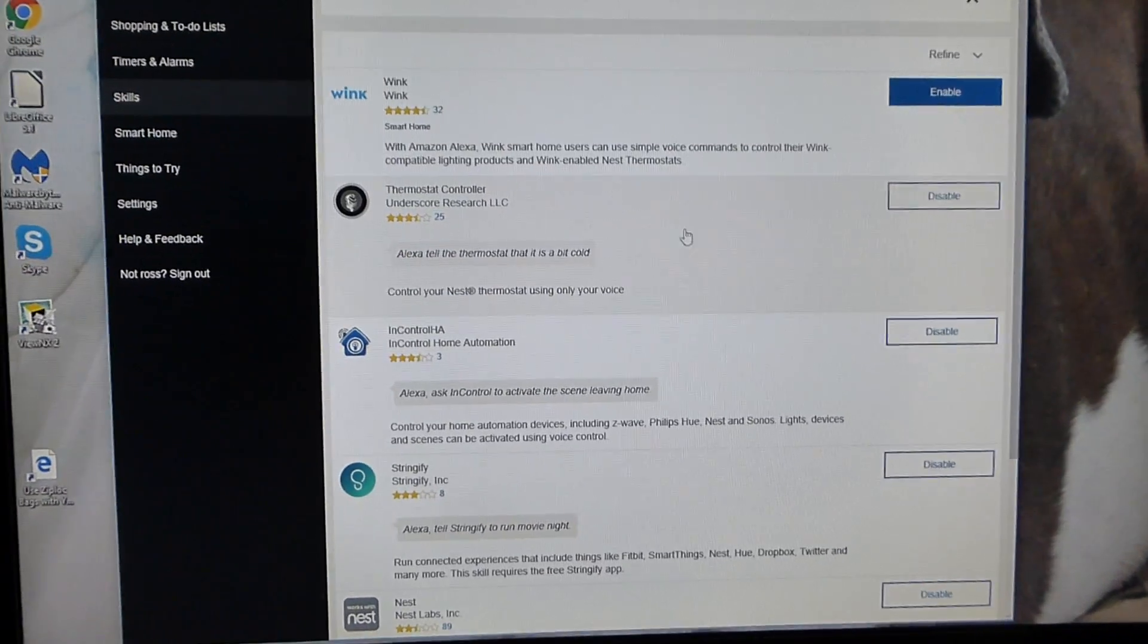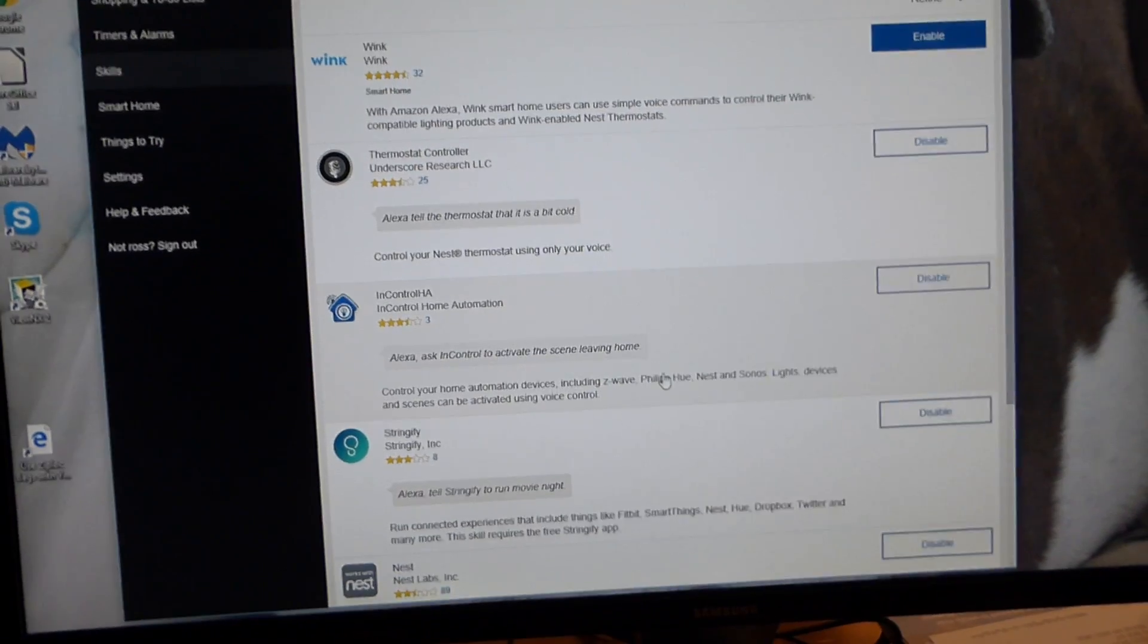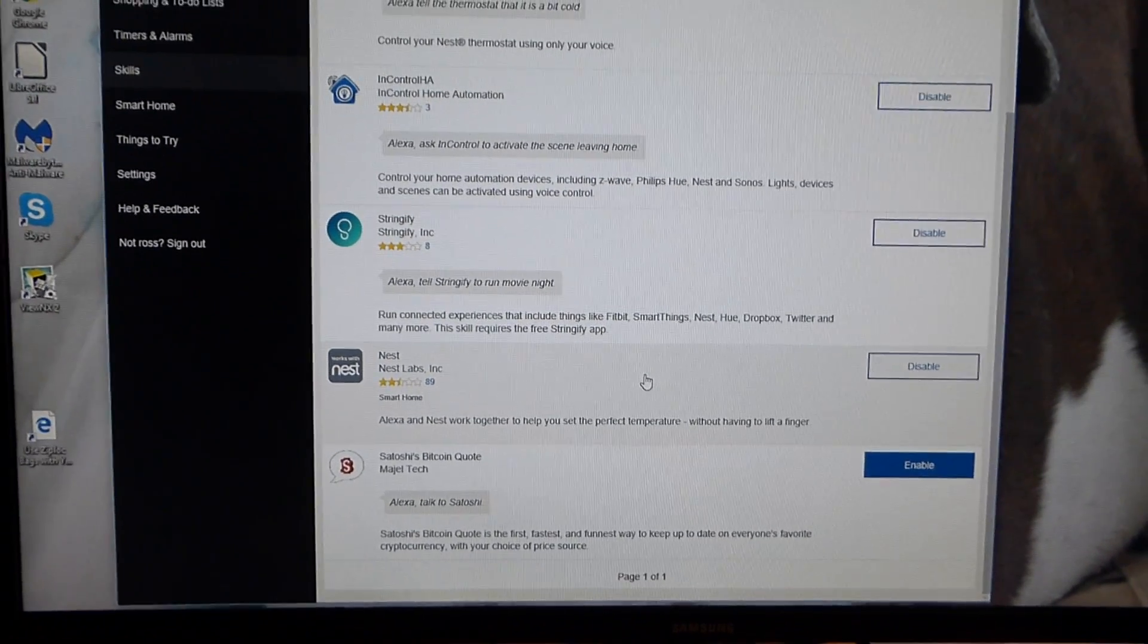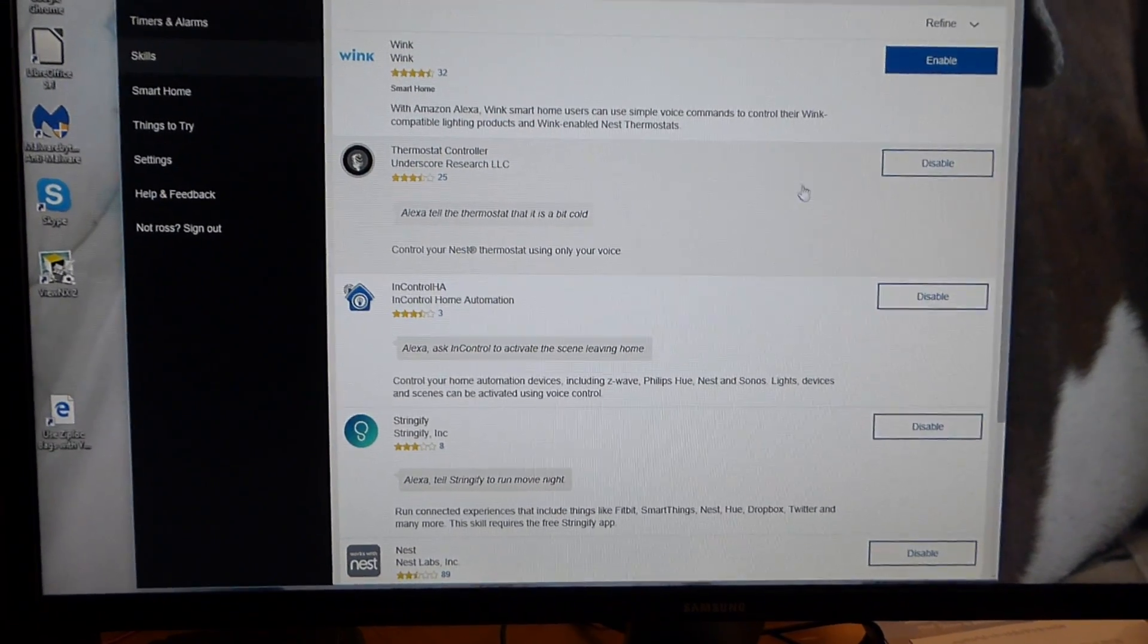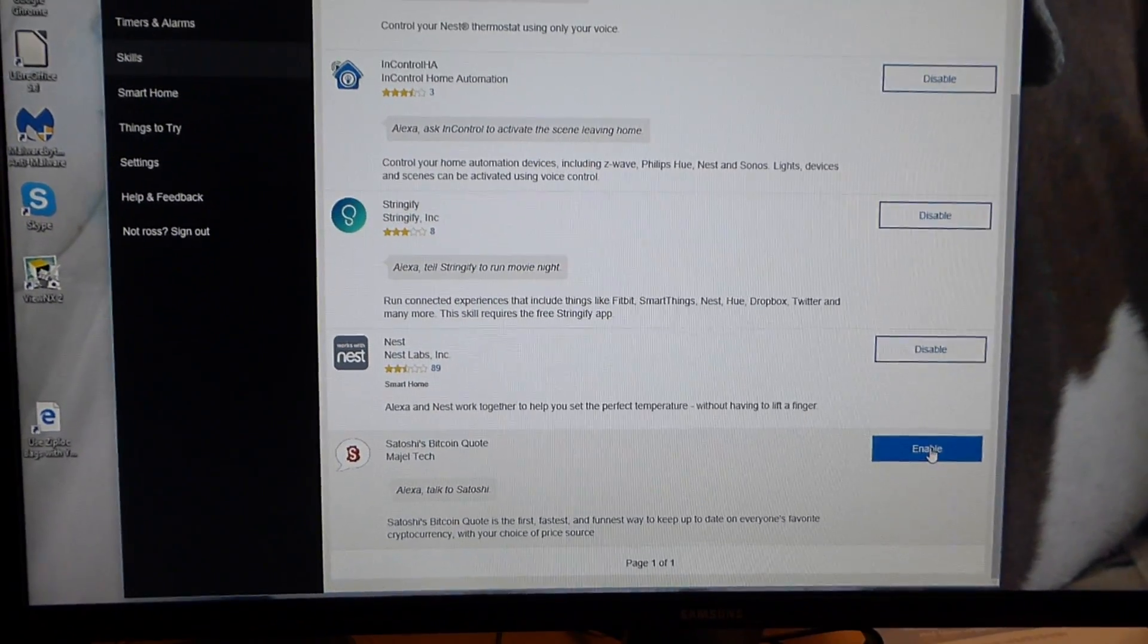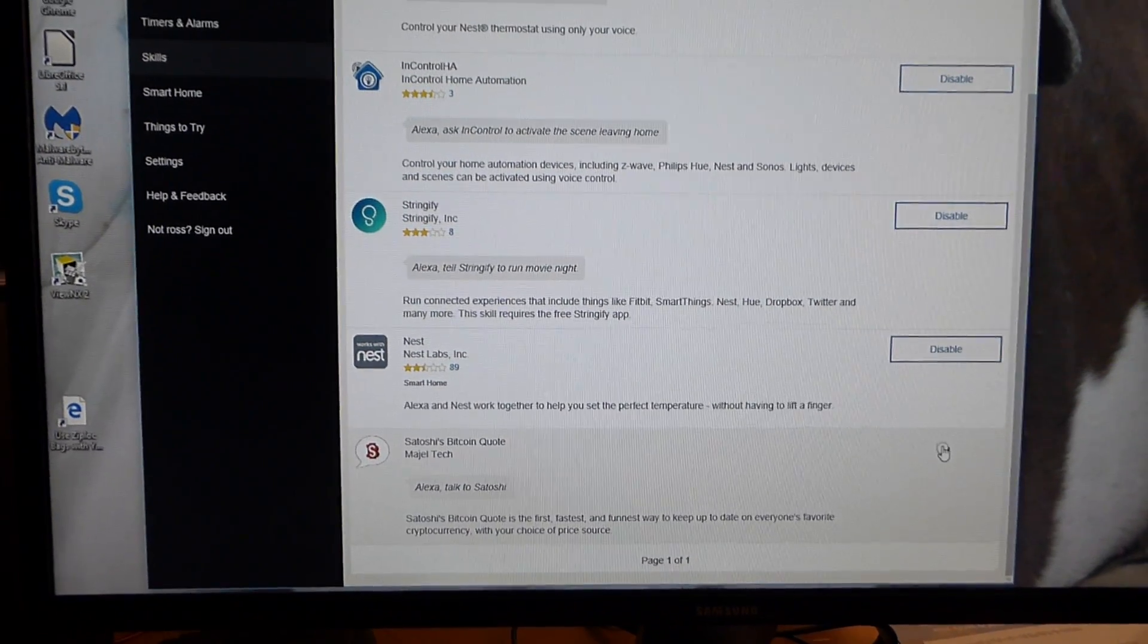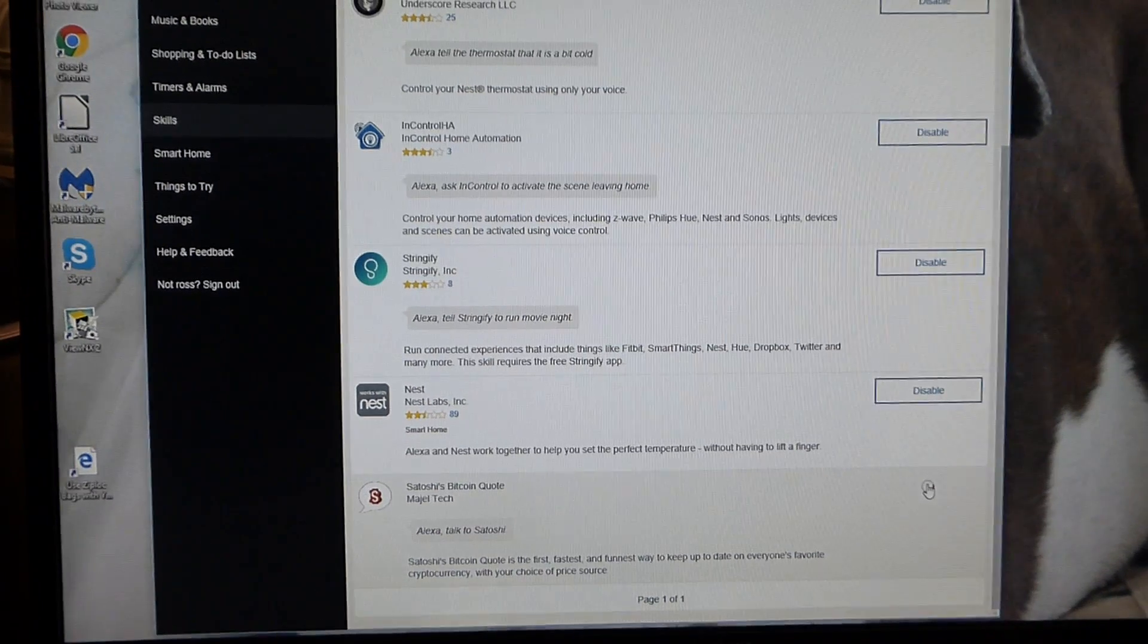And then all the thermostats will come up down here. I already have Nest already on it. So, but pretend it's not there. What you're going to do is that you're going to click on one of these other ones. And I'll show you basically, pretend this is the Nest one. You click on it and it's a link. It's going to take you to the Nest homepage.